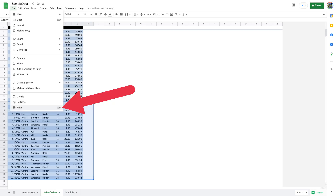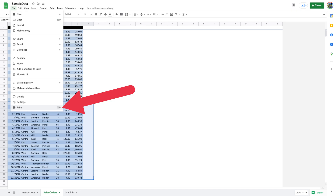Choose File, Print from Google Sheets in the menu bar. Alternatively, press Ctrl and P in Windows or Command and P on Mac. Choose Selected Cells from the Print drop-down menu on the right. This ensures only the selected cells are printed. Now select Next at the top of the screen and follow the standard print process from here to print your cells.